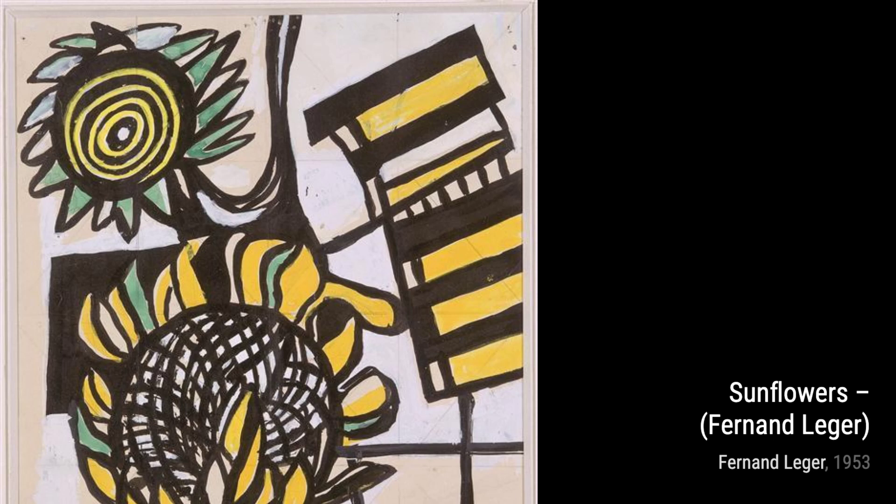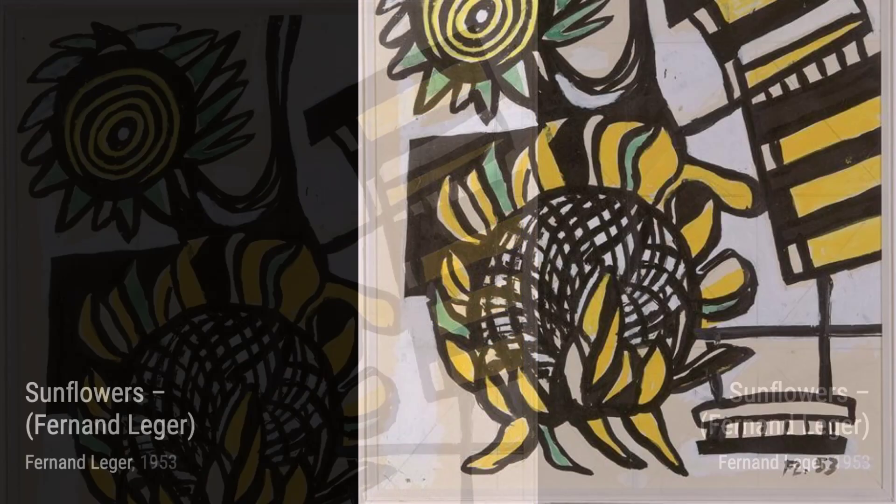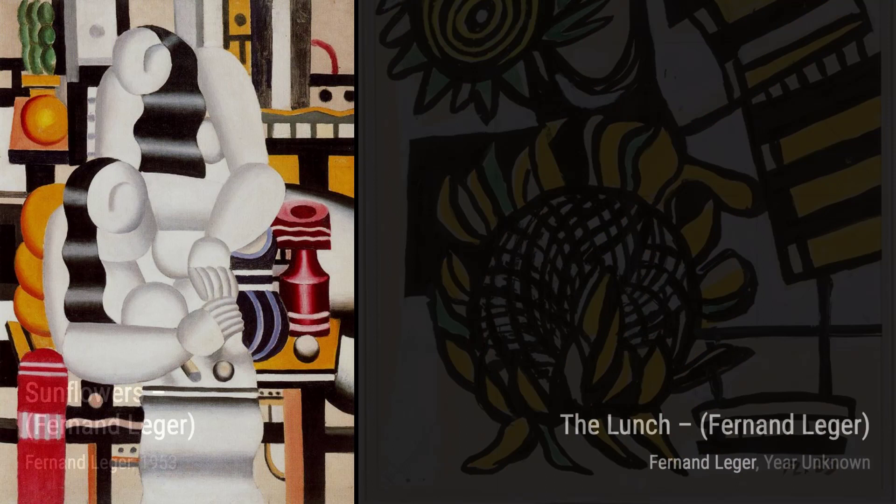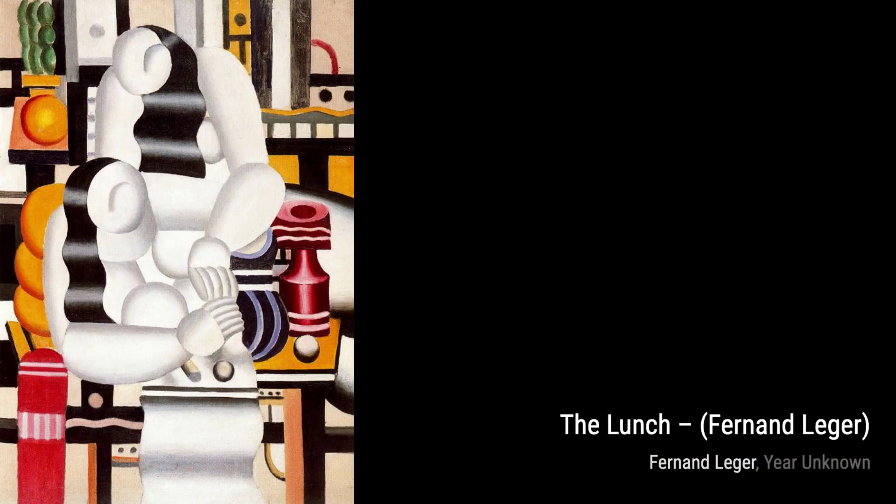Let's begin with The Tree on the Stairs. In this painting, Léger captures the essence of nature and architecture, blending them together in a harmonious way. The vibrant colors and geometric shapes make this piece truly captivating.